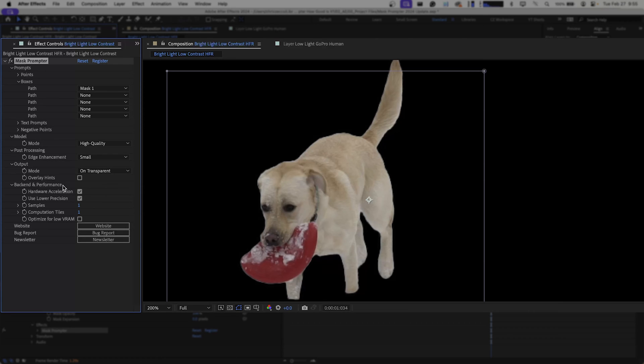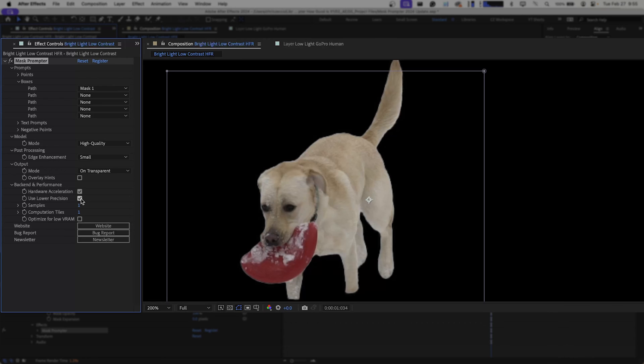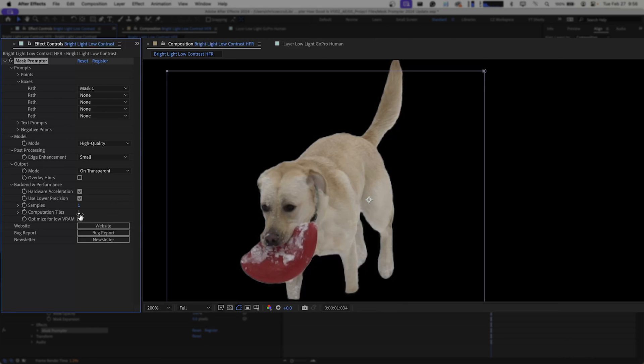Some of the other options we have down here if you have a lower powered system or a more powerful system is hardware acceleration. We can check that on or off. We also have use lower precision which I do have checked on because I am on a little bit older of a system by today's standards. You can also crank up the amount of samples or computation tiles that Mask Prompter uses. It is just a good thing to note that as you're using this and you're playing with these different variables you may experience crashes. It may significantly slow down your workflow all in the name of getting better, more detailed and accurate masking around your subject.